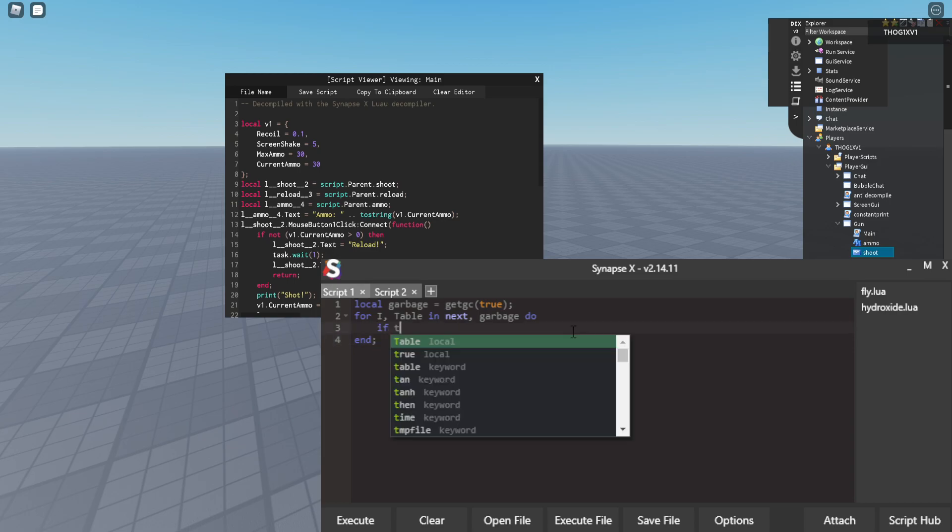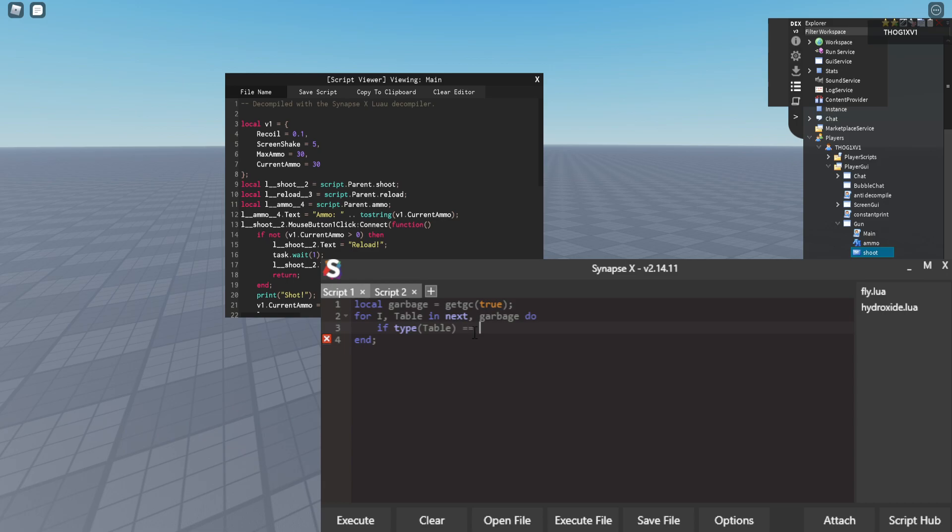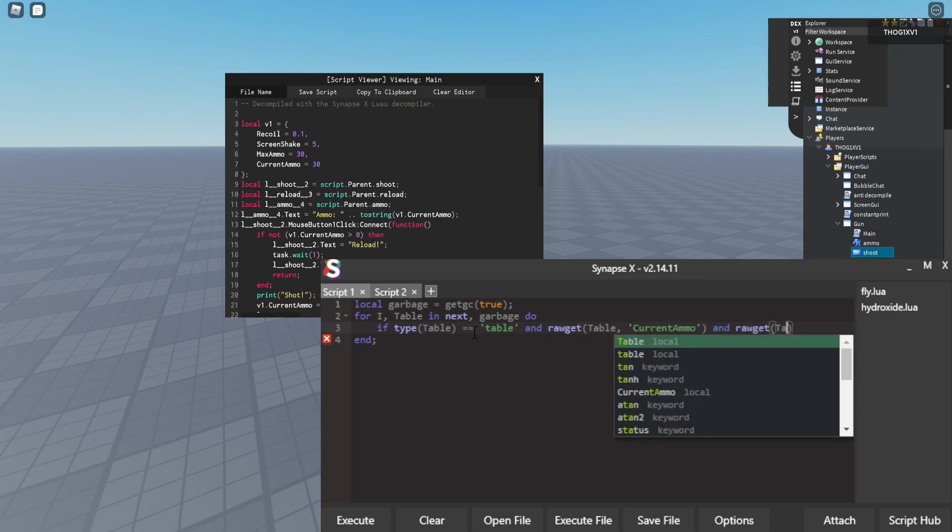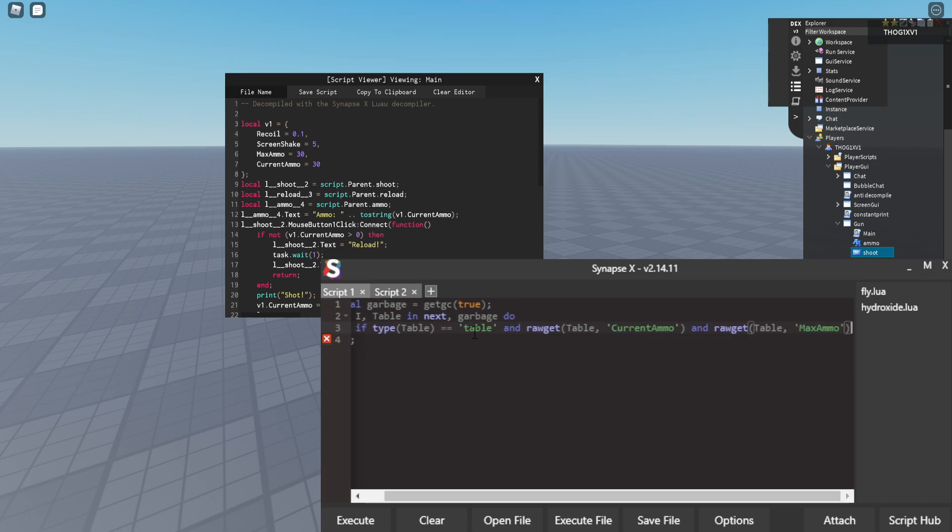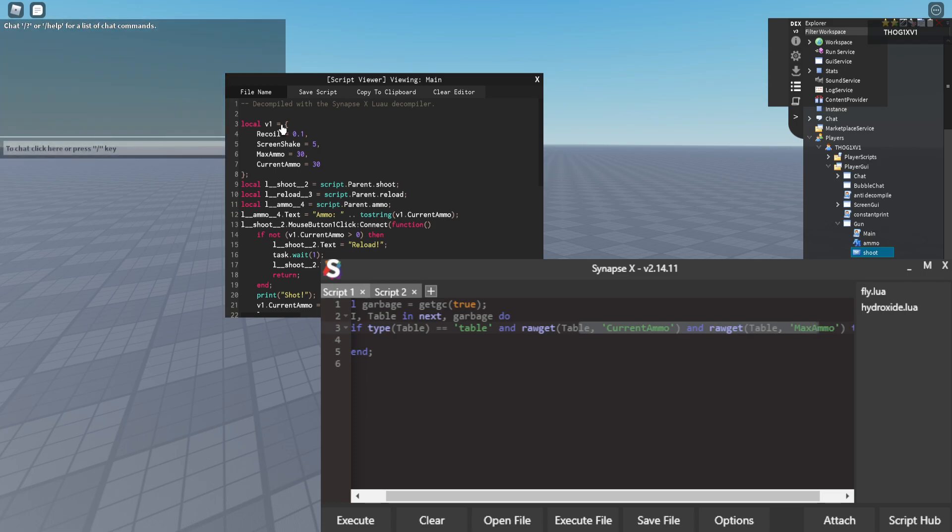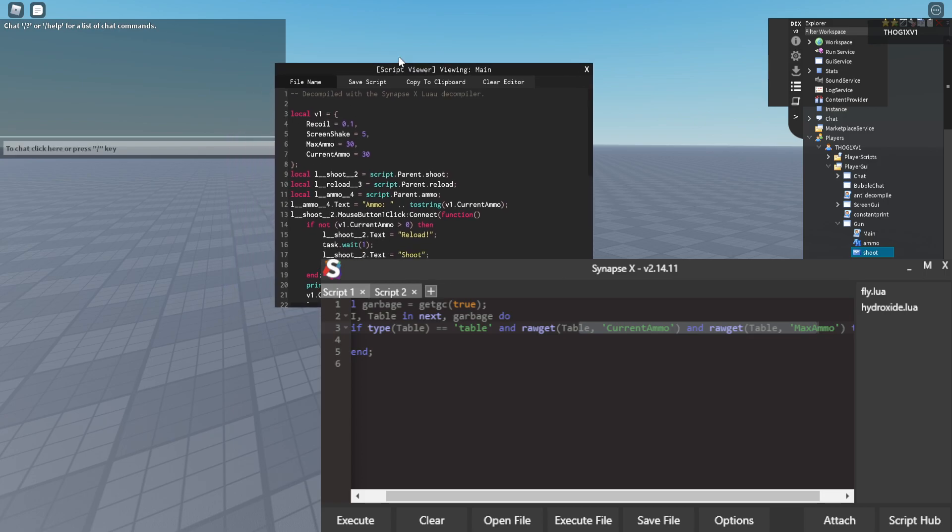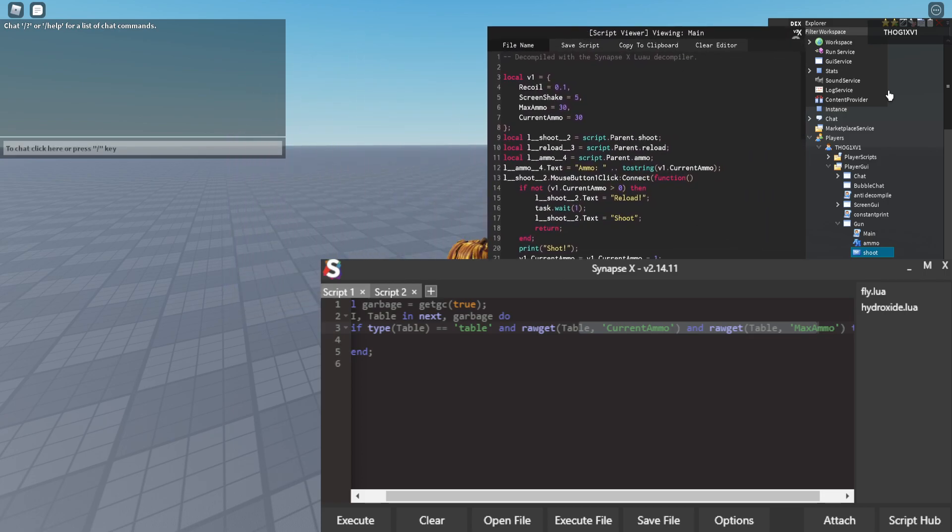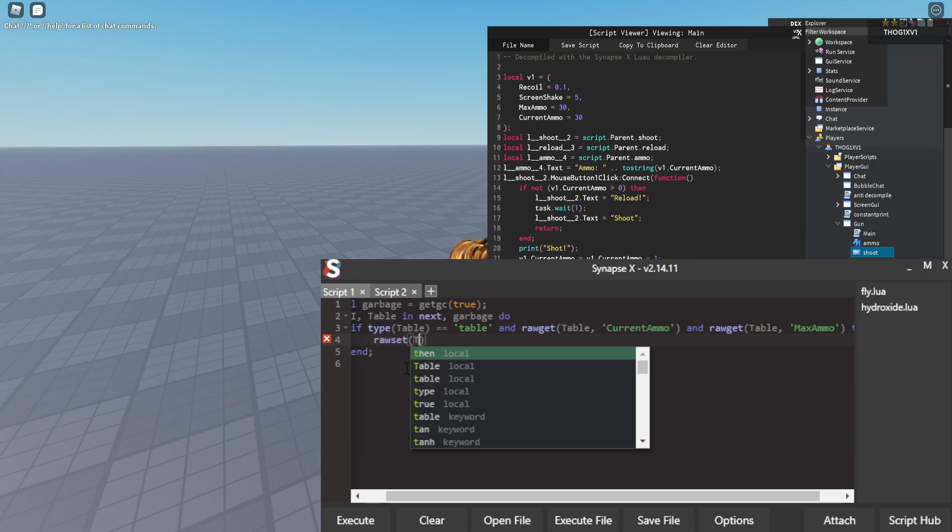So now we are going to check if this table right here is actually a table. And then we are going to check if it has current ammo and max ammo. This right here will pretty much just make sure that we find the right table because there is going to be tons and tons of tables in here. But we want this one which has max ammo and current ammo.